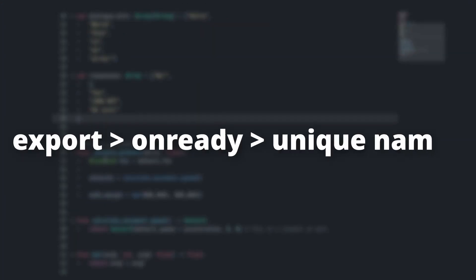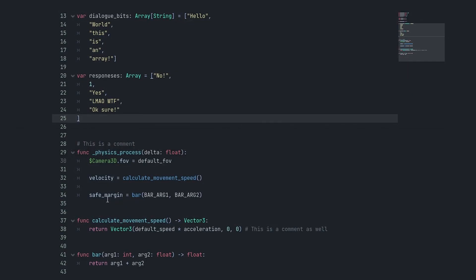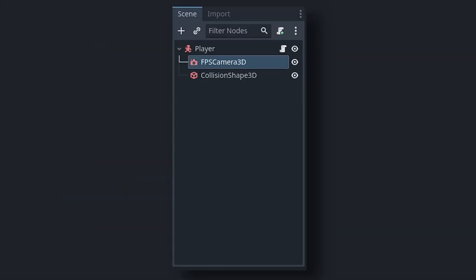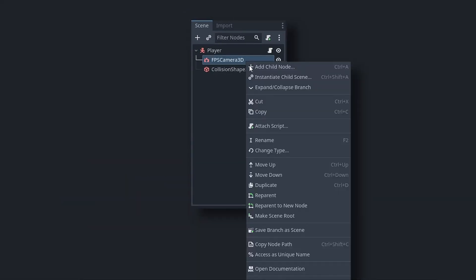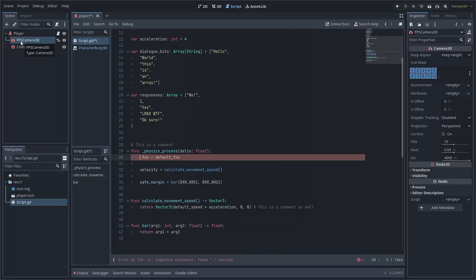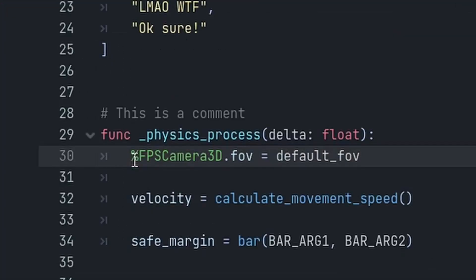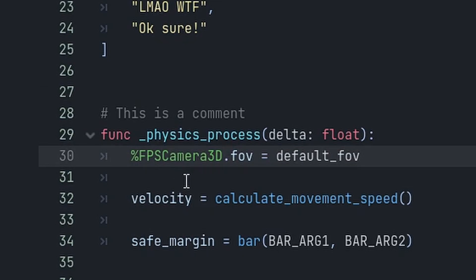The next thing I want to show you: use unique names over direct node path, onready variables over unique names, and export variables over onready variables. You may know how you can right-click on a node in your node tree and select Access as Unique Name. Then if you drag the variable into your script, it will have a percent sign rather than a dollar sign in front of it.